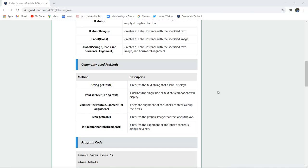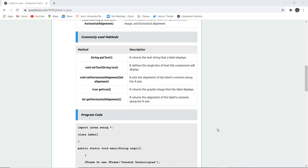Icon getIcon() method returns the graphic image that the label displays. Similarly int getHorizontalAlignment() returns the alignment of a particular label contents along the x-axis.